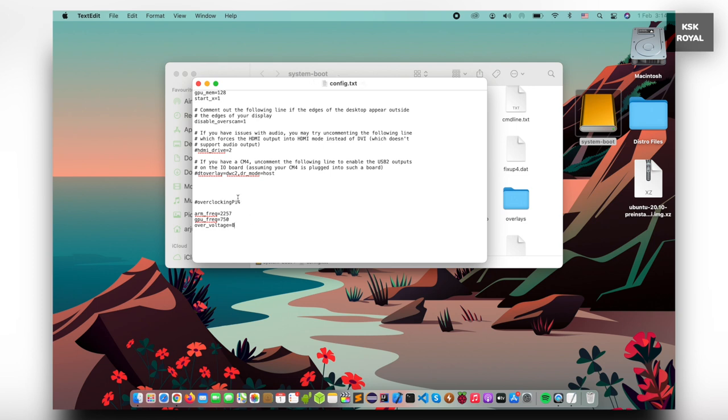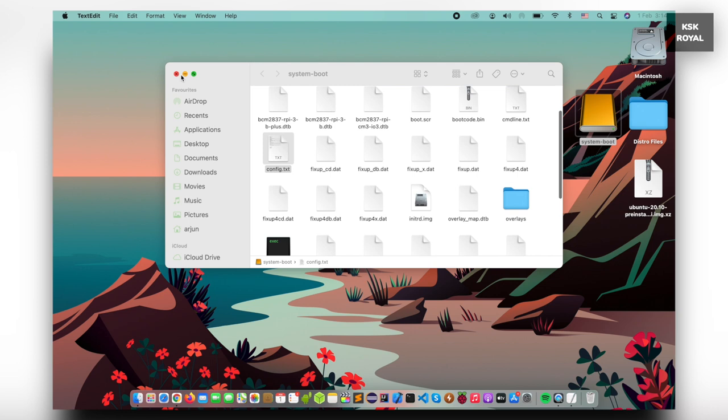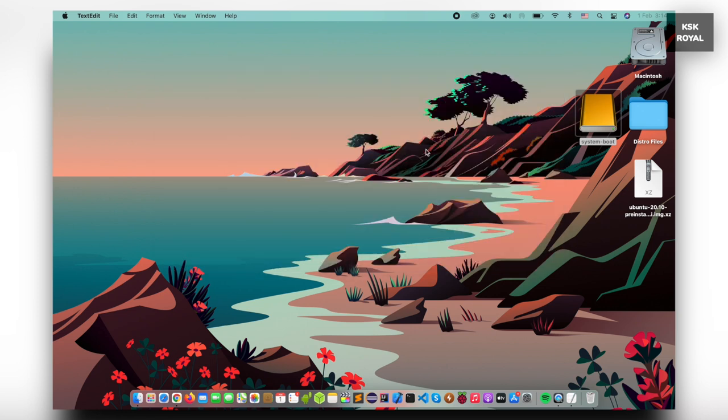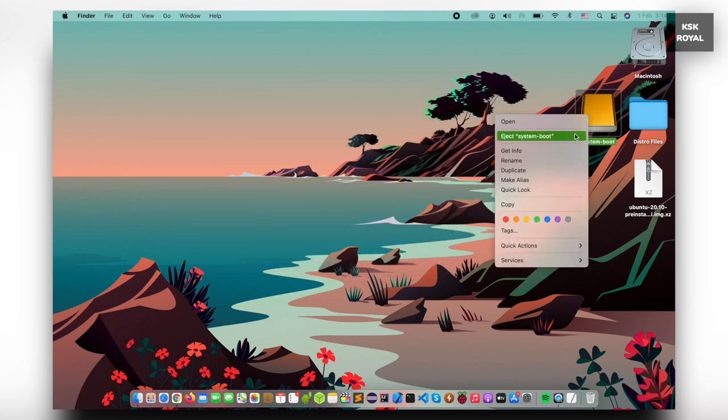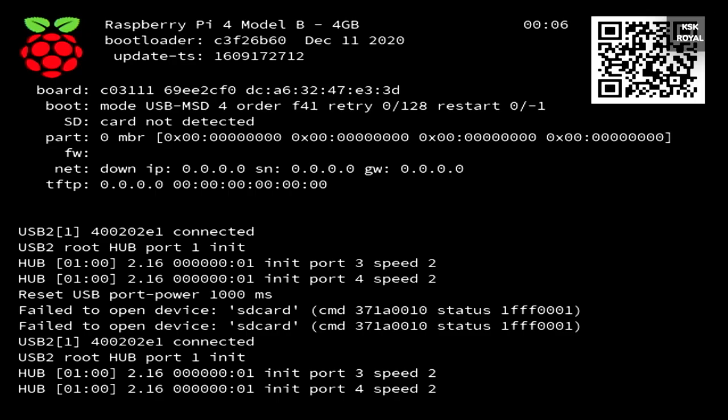It's time to boot Raspberry Pi into Ubuntu 20.10 from SSD. Go ahead, connect the Raspberry Pi 4 to monitor and connect the SSD through USB as well as connect to the power adapter and turn on the Raspberry Pi 4.